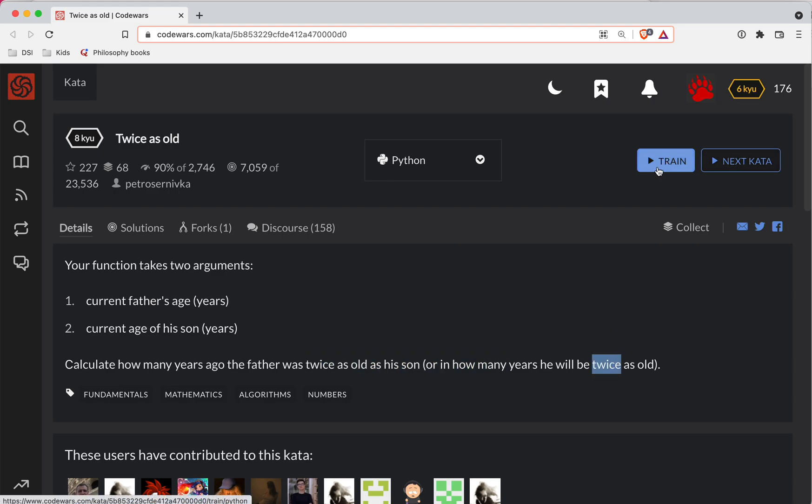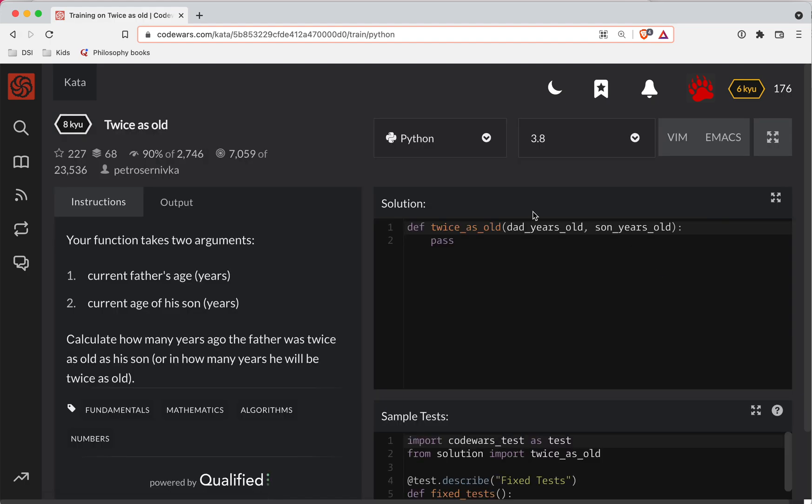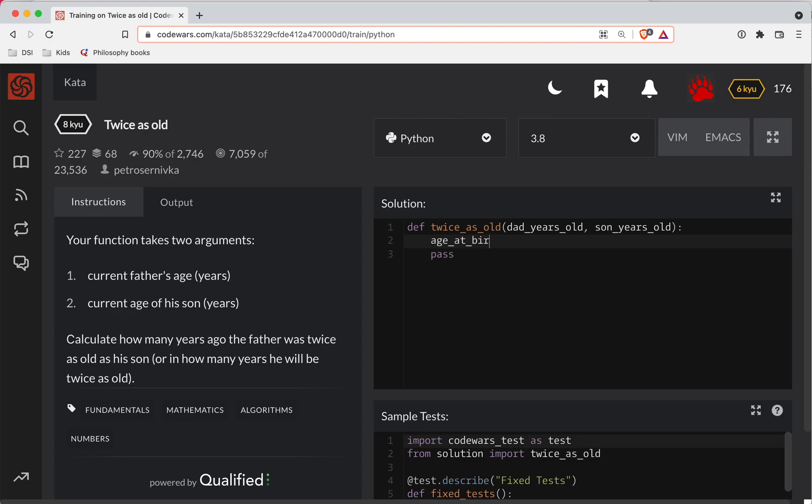This one's going to be tricky. So first off we need to figure out how old dad was when the son was born. So age at birth is going to be equal to dad years old minus son years old.